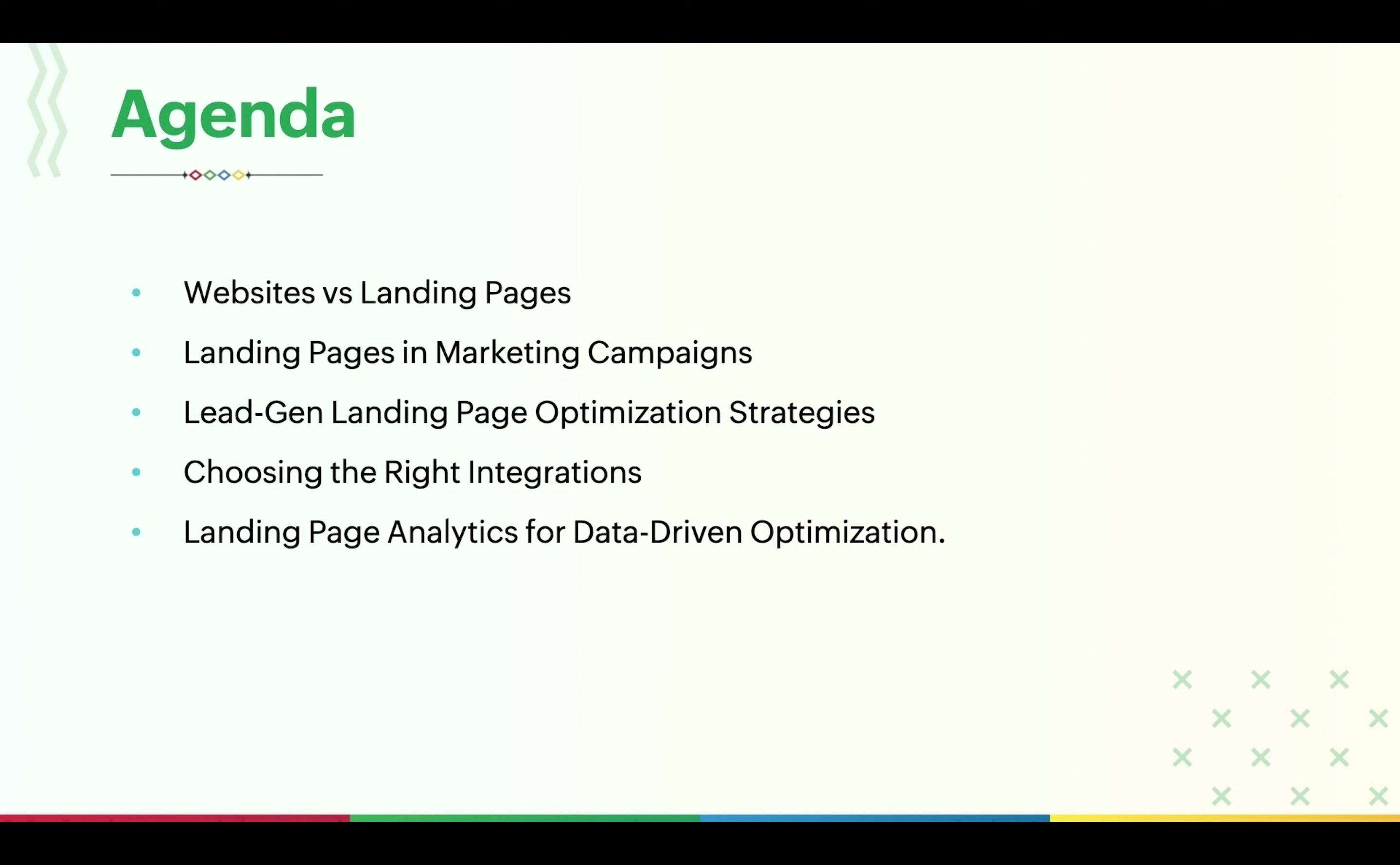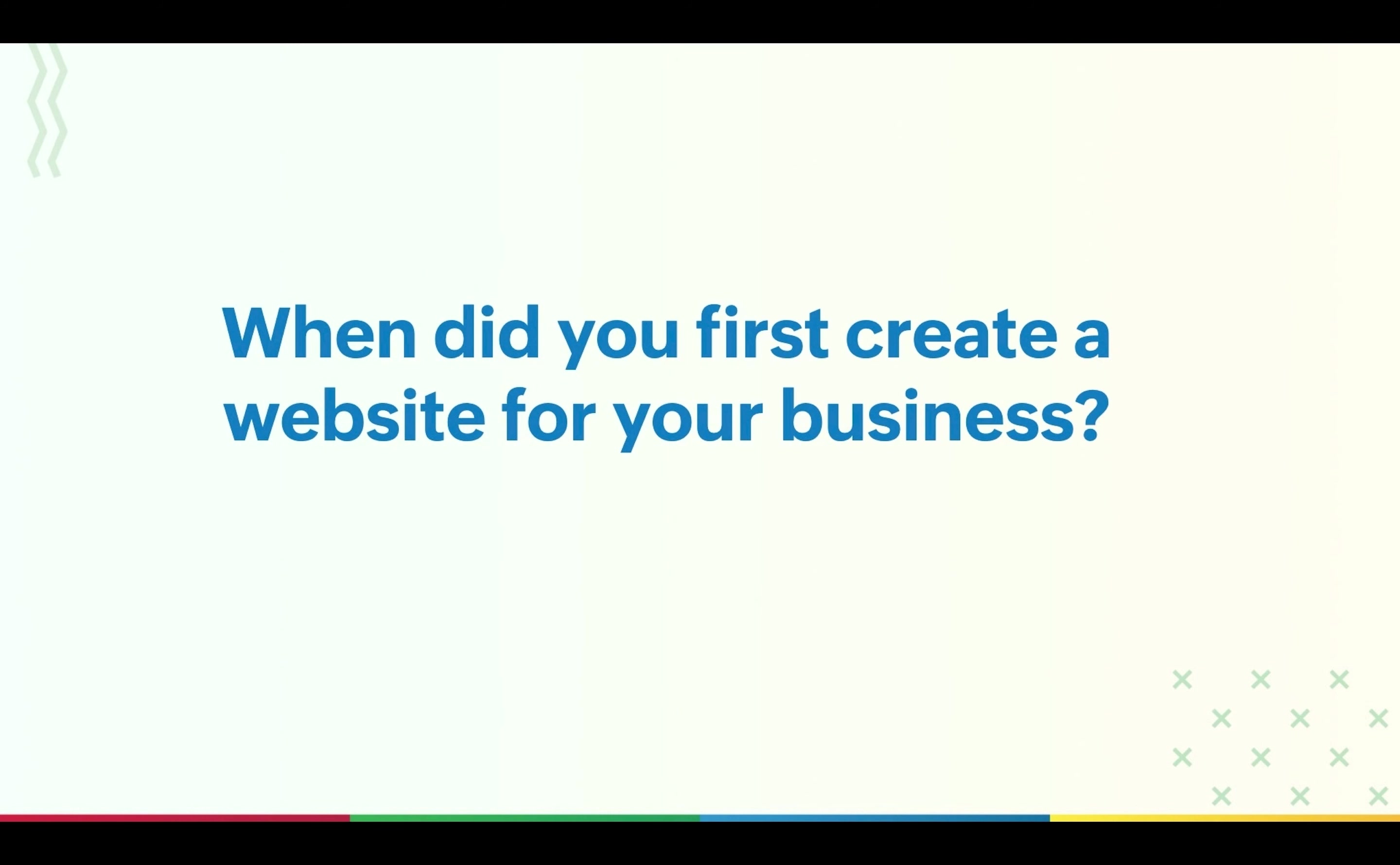Let's get started. Now I'd like to start this webinar with a question: Do you remember the time you first created a website for your business? A couple of years ago, it suddenly became mandatory for businesses to have websites. It didn't matter which industry you were in or what products or services you were offering—you just had to have a digital presence.